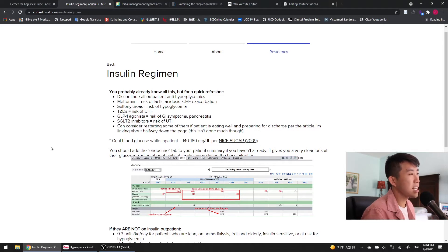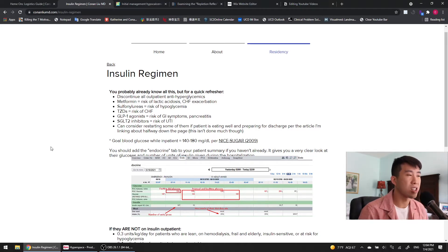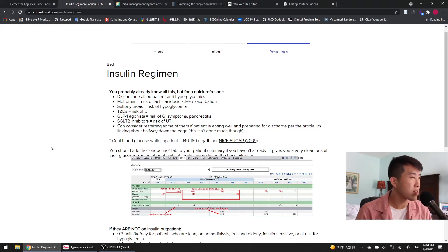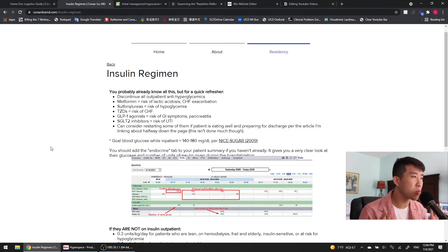And why is that? It's because metformin can cause a risk of lactic acidosis and can also lead to an increased risk of heart failure exacerbation. Sulfonylureas have a very high risk of hypoglycemia. Thiazolidinediones, or whatever you're going to call them,